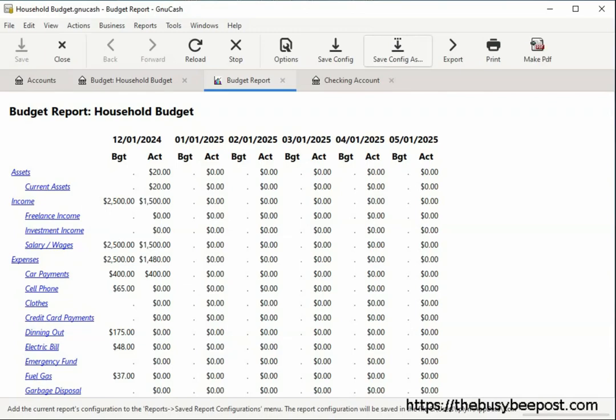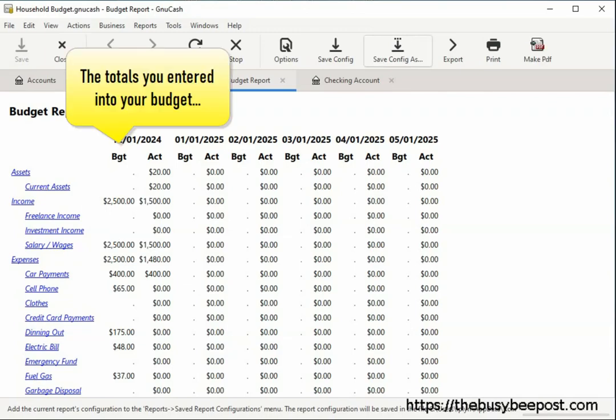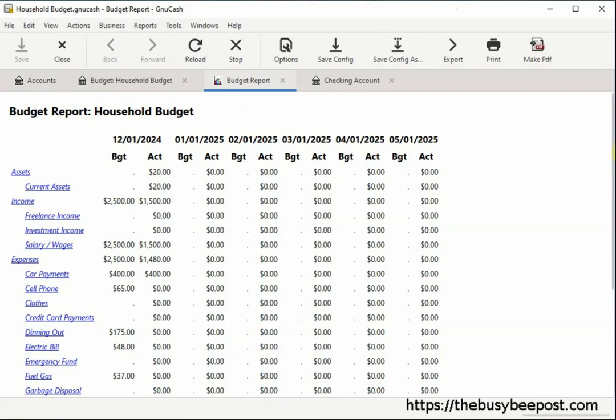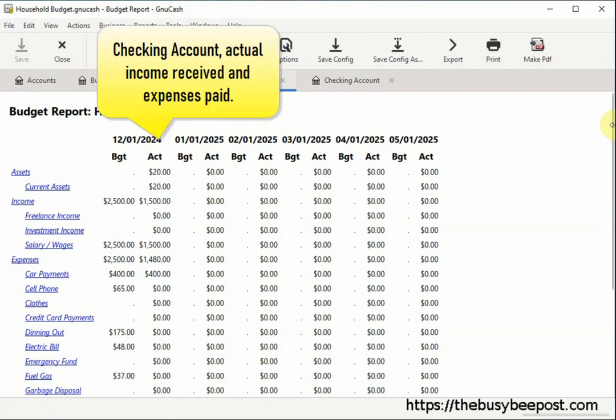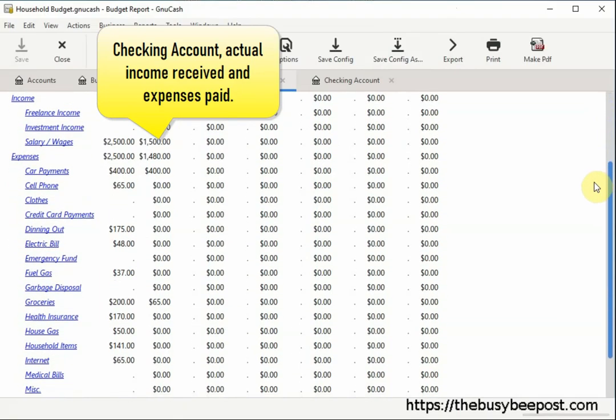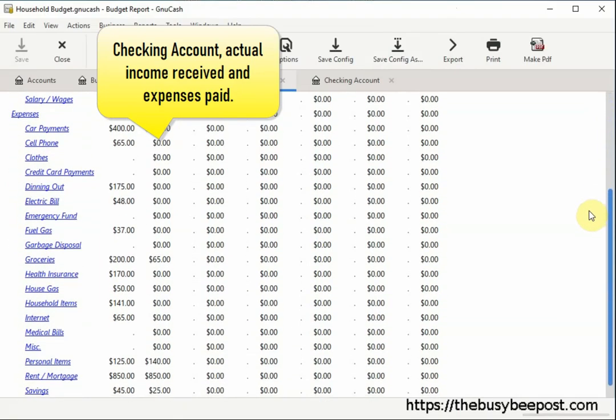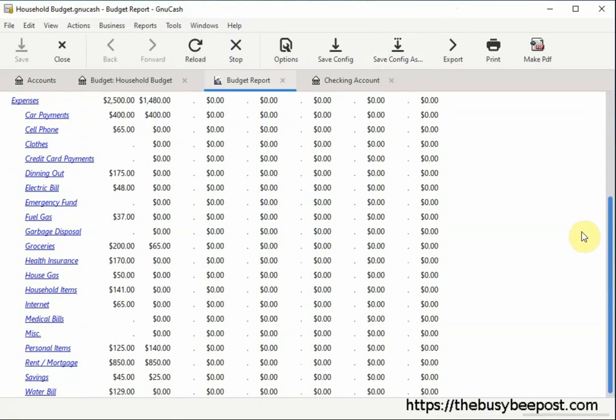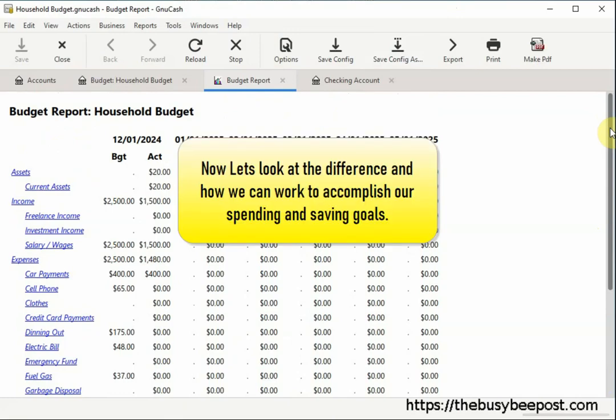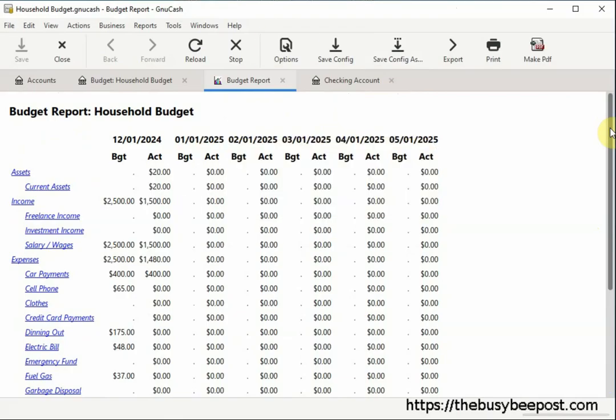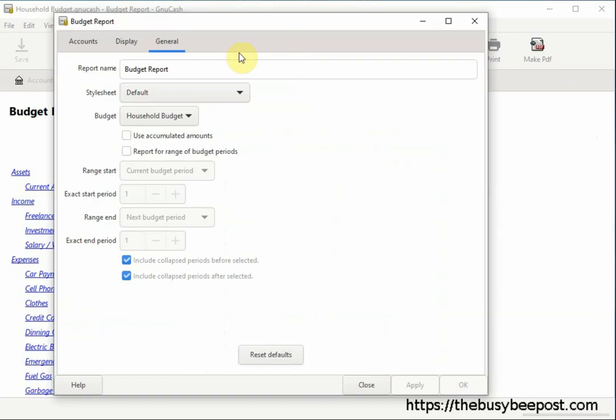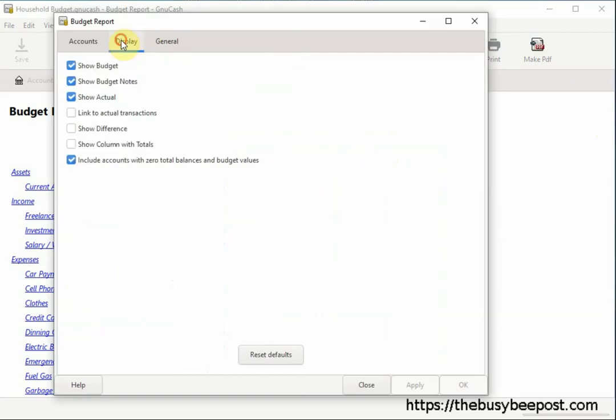In the first column, we have the budgeted column. These are the totals you entered into your budget, which includes the income you're expecting to receive this month and how you plan to spend your income on your expenses. In the second column, we have the totals you entered into the checking account as the actual income received and the expenses you paid so far this month. Now, let's look at the difference and how we can work to accomplish our spending and saving goals. Select options on the toolbar. On the options screen, select the display tab. And scroll down and select show difference and then apply and close.